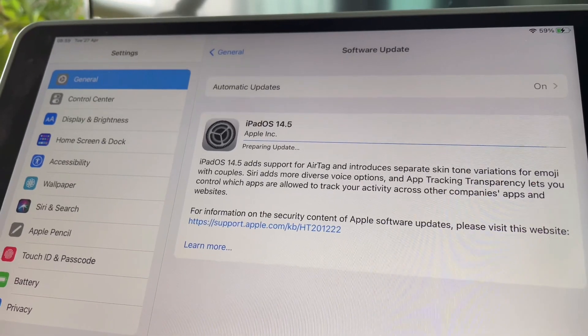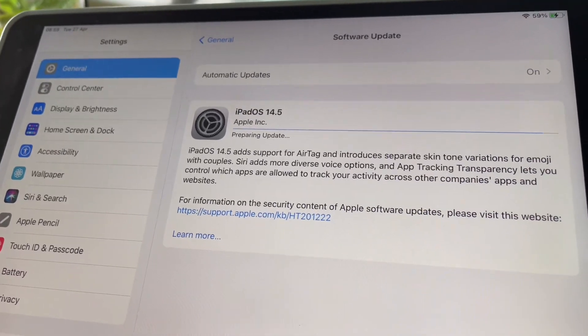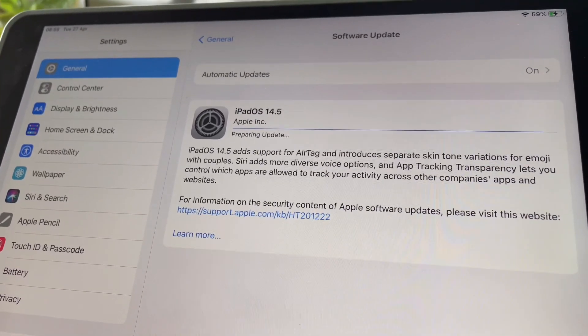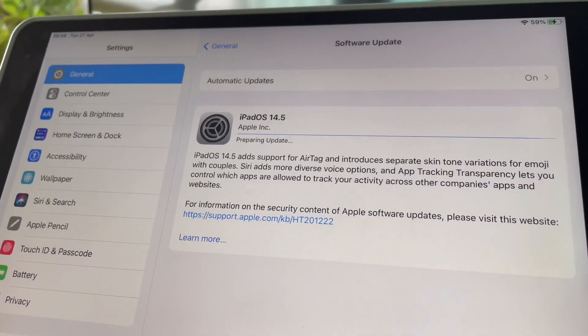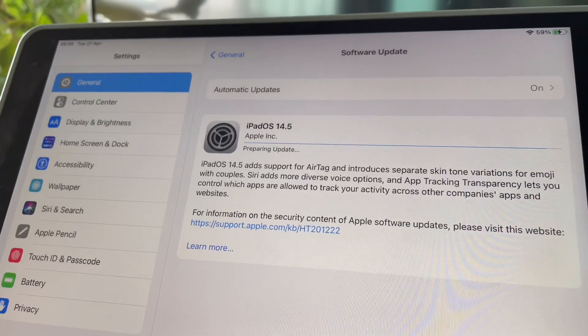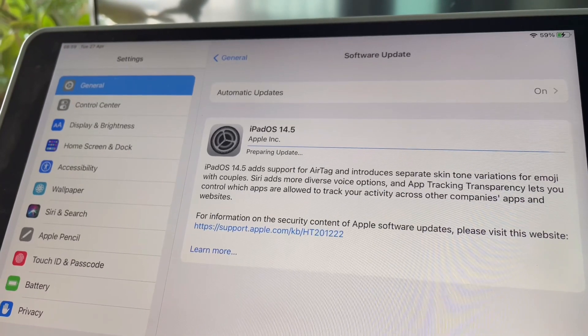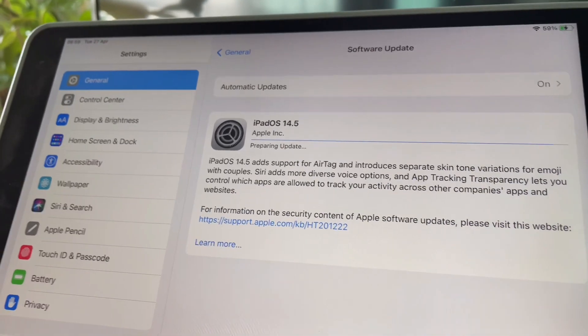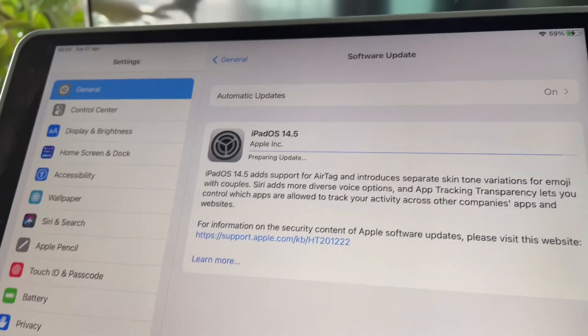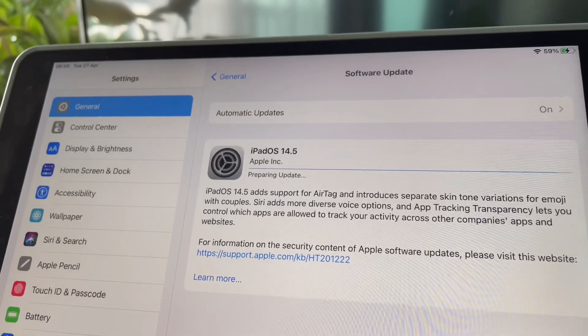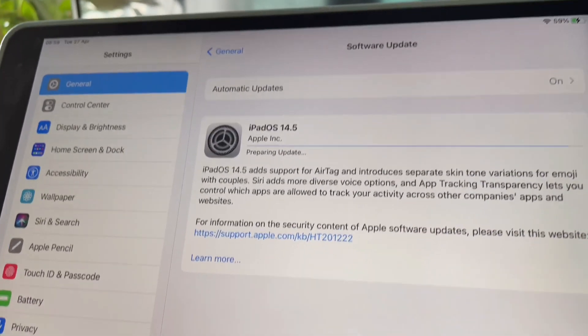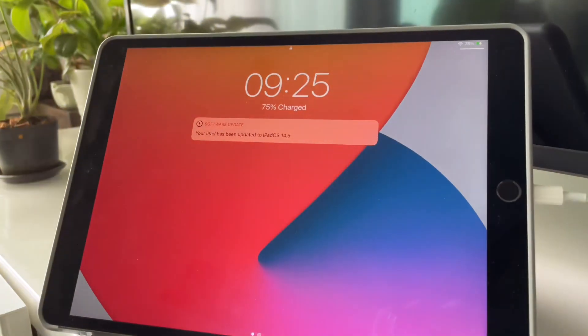Hi everyone, back here for a quick video and just an update on how to change language on the Logitech K380 now that we have the iPadOS 14.5.